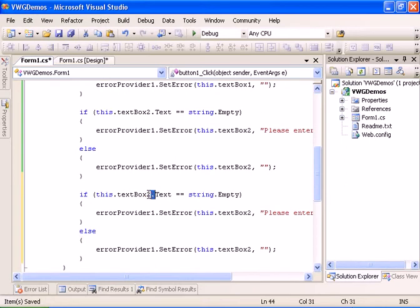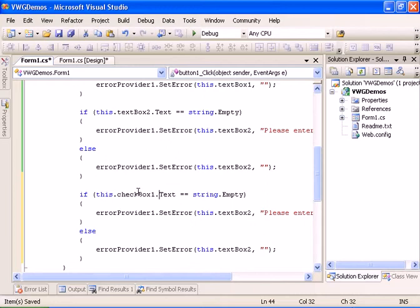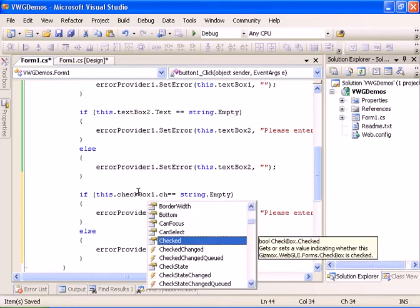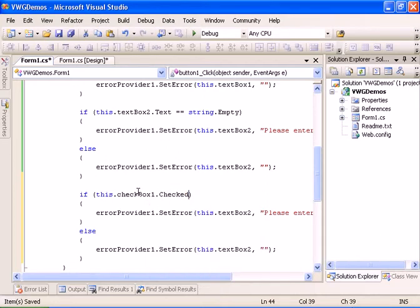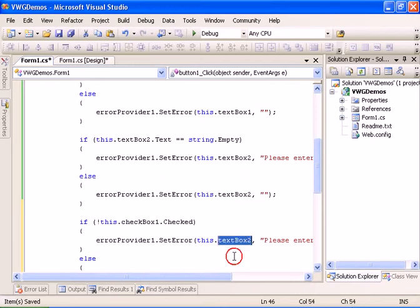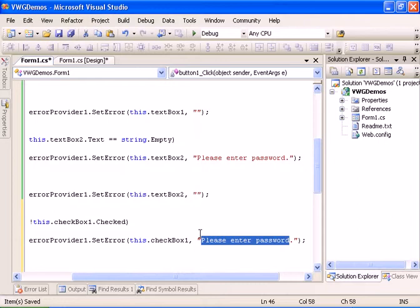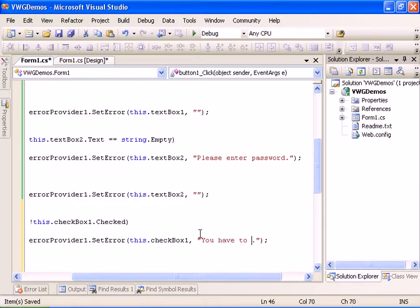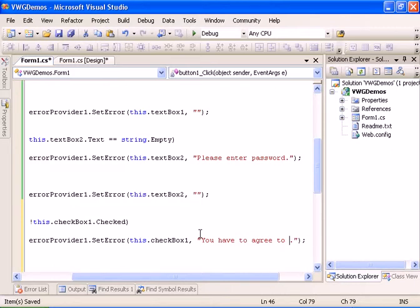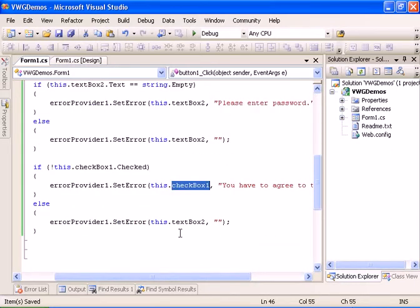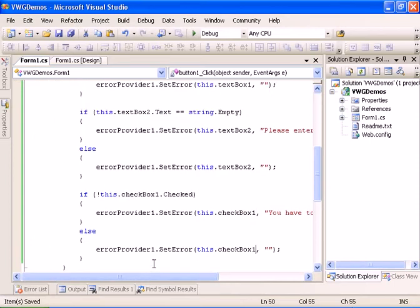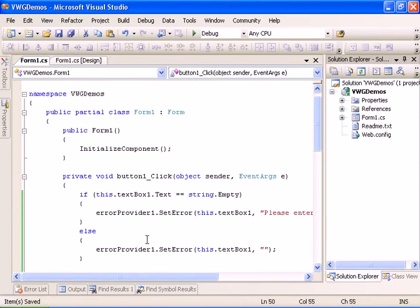And let's go and do the same for the checkbox. And it will be checkbox checked. And if it's not checked then we have to raise an error and it will say you have to agree to the terms. And again if it is checked then we are going to clear the error.